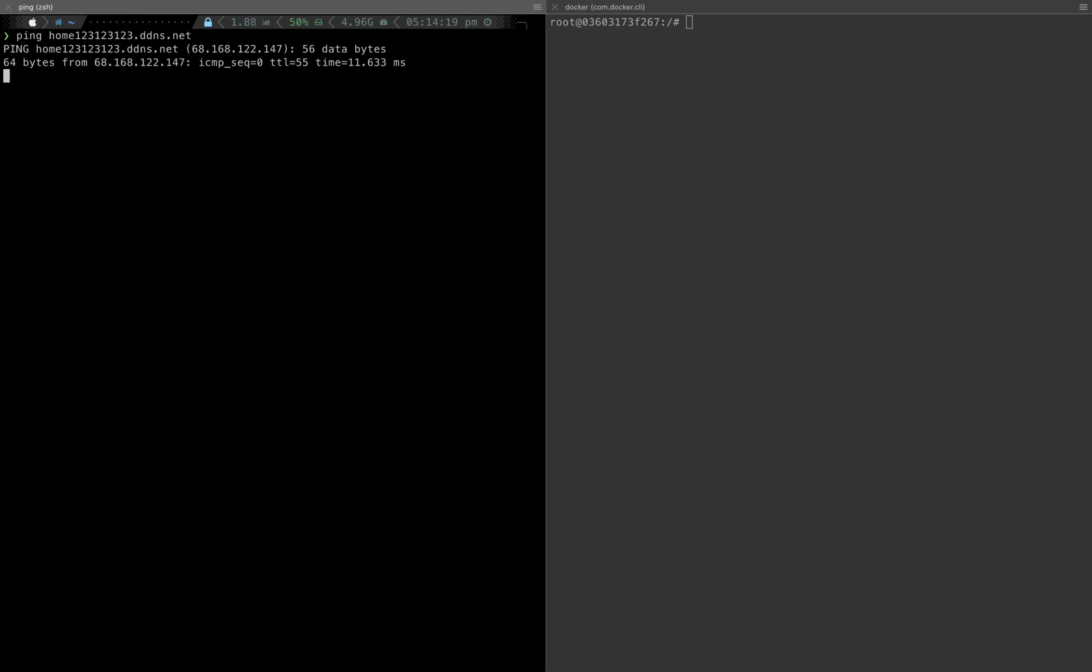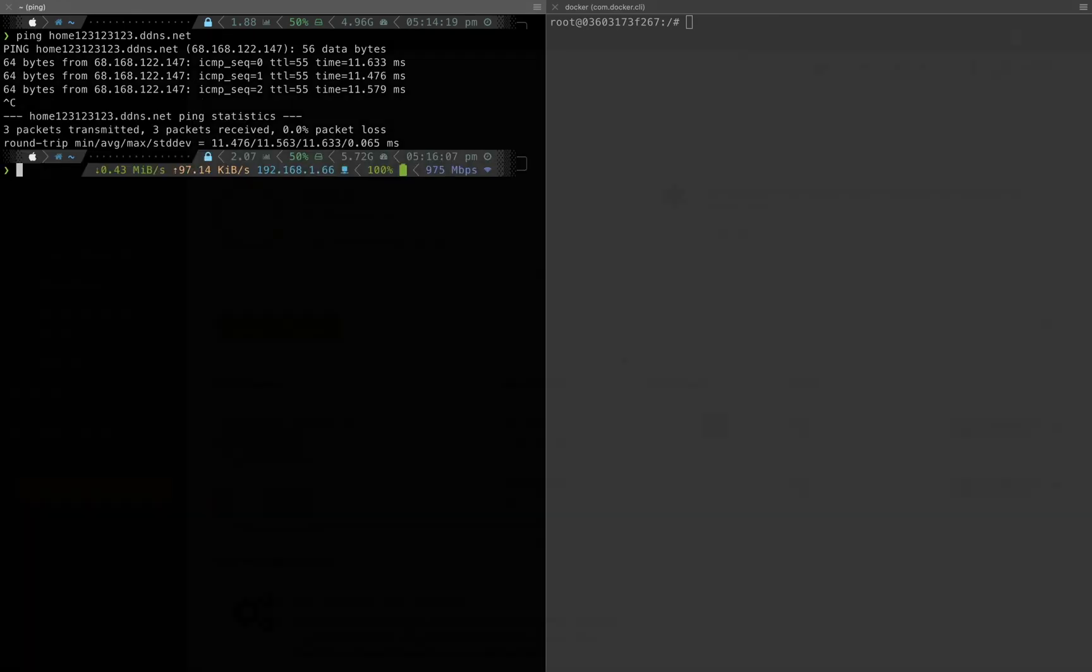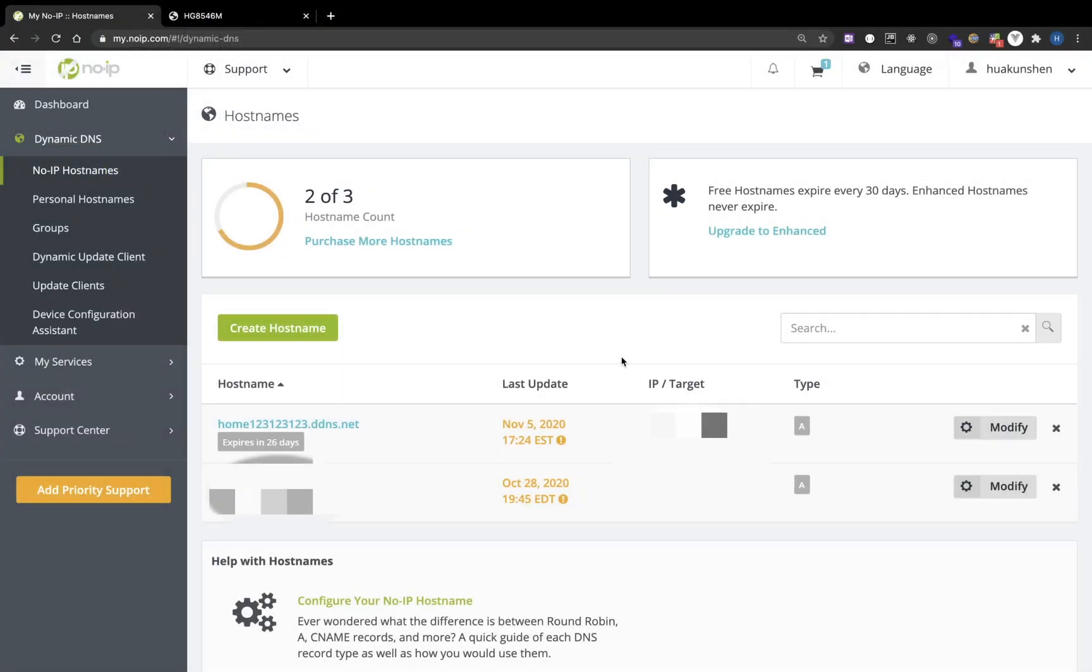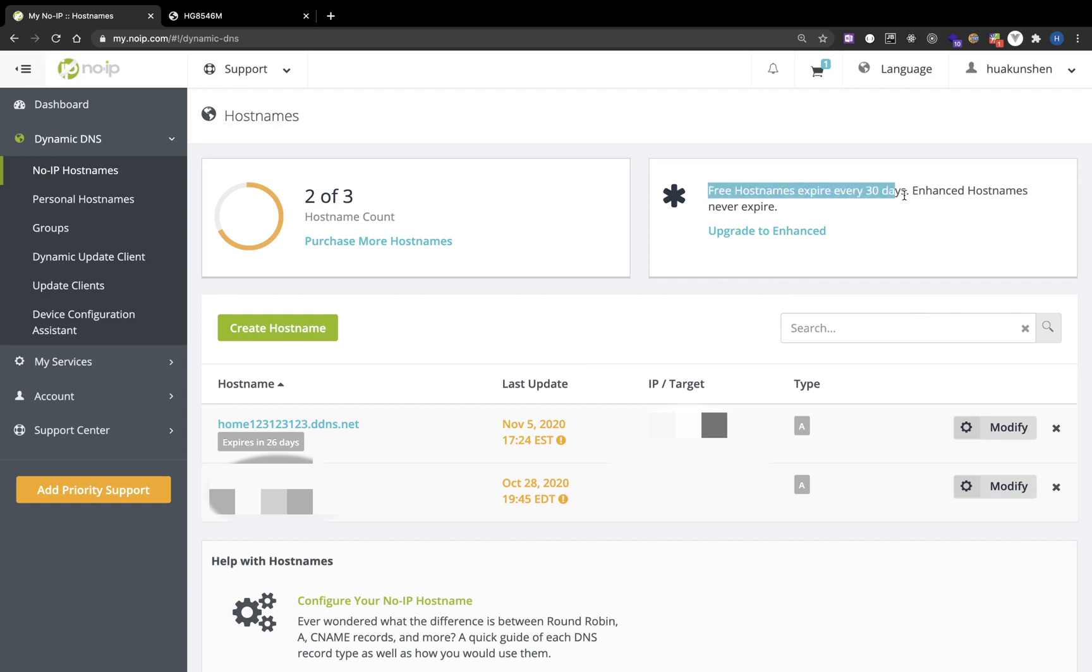Now you set up No-IP and you can access your public IP with a domain name. There's something else that you need to be aware of: the first one is that free hostnames expire every 30 days, so if you're not paying you will need to update your IP every 30 days.